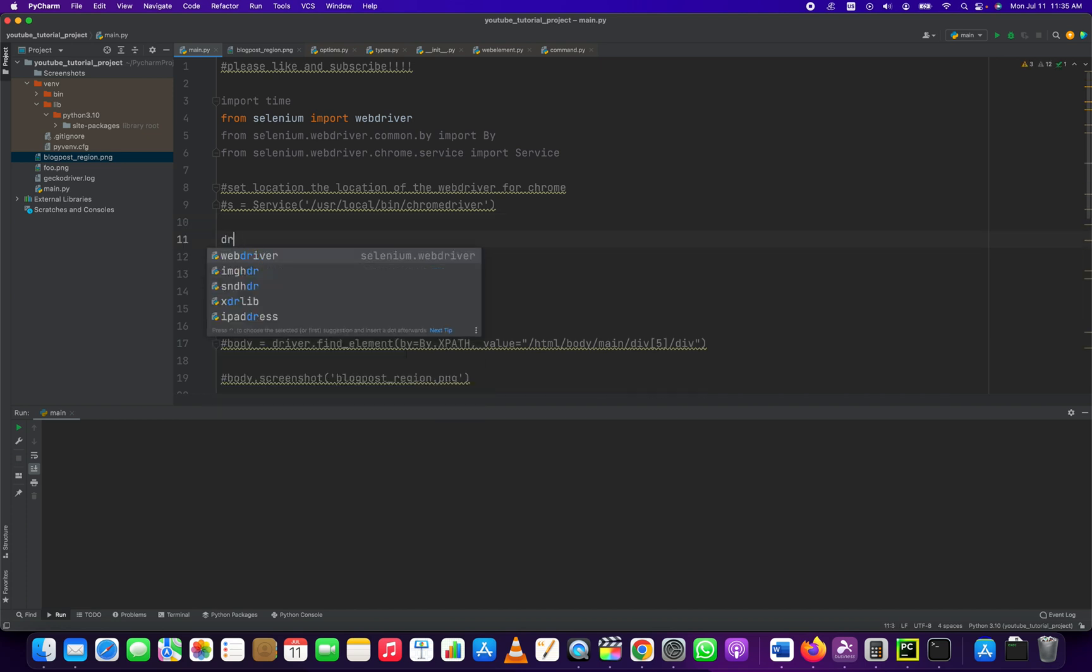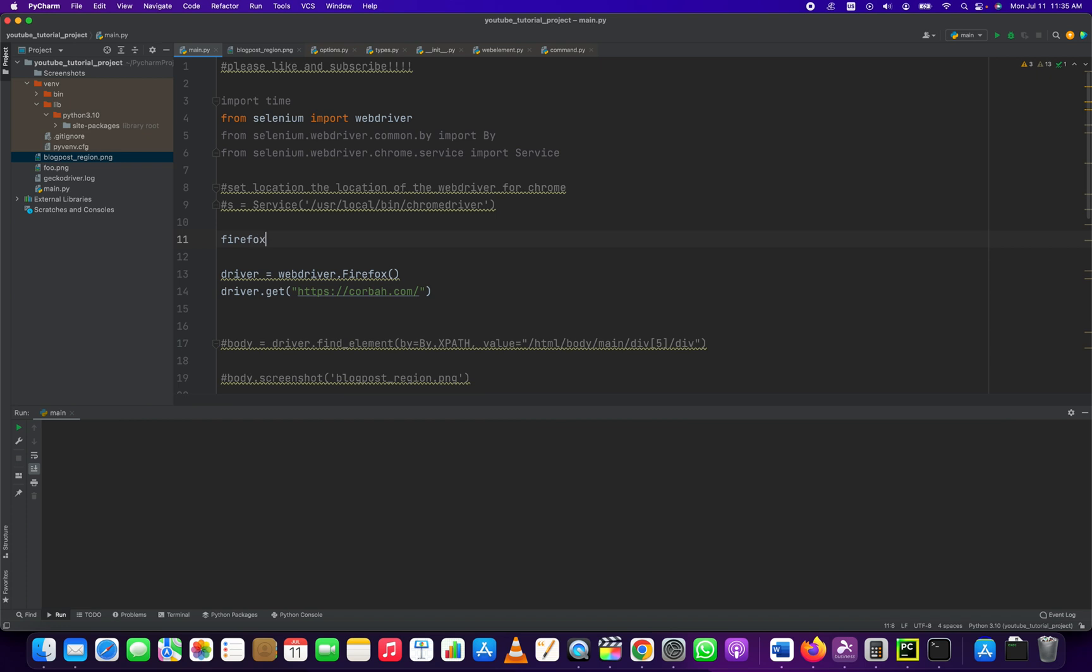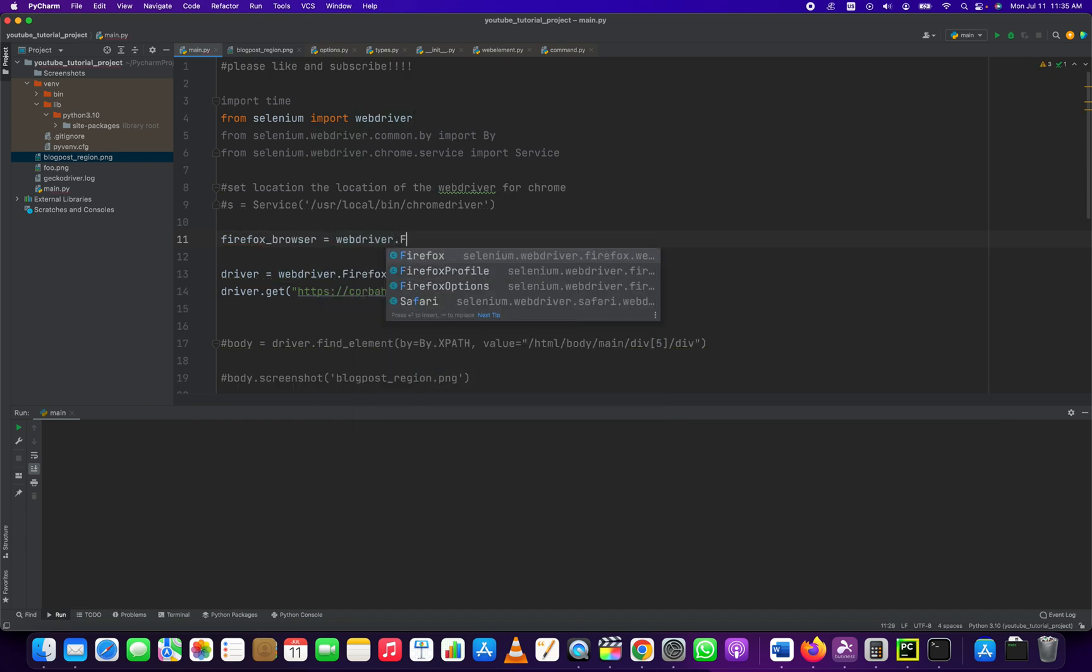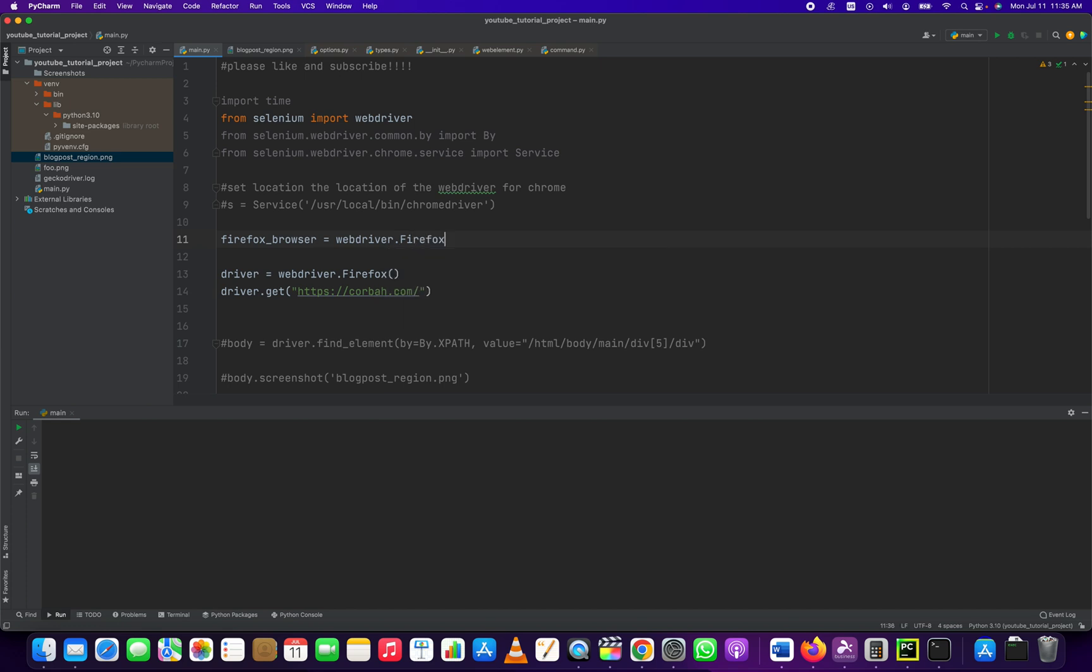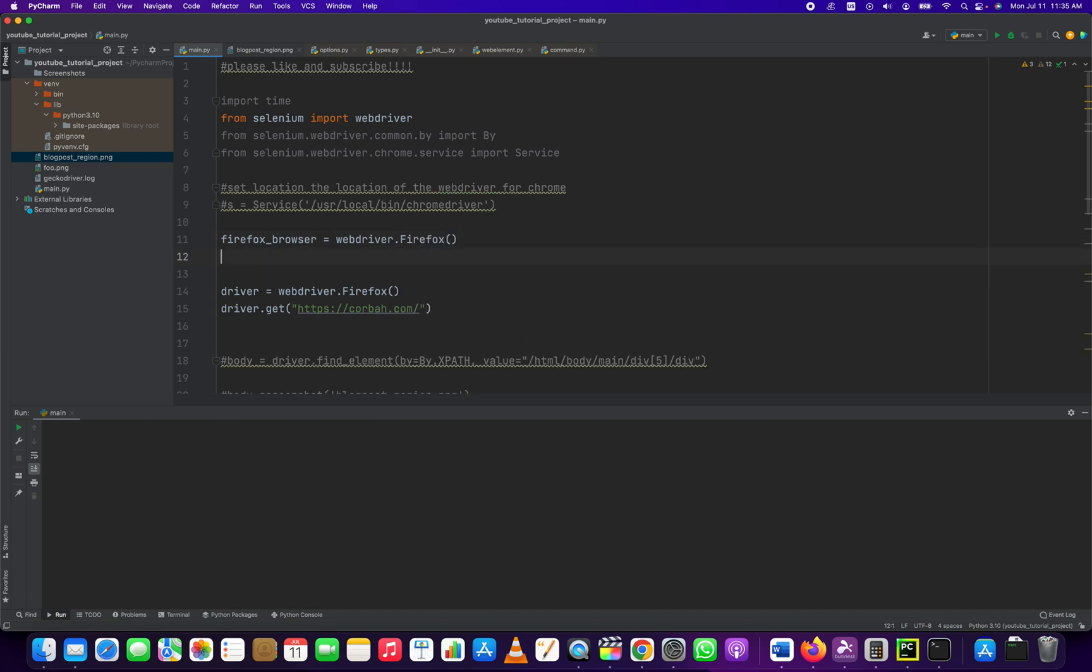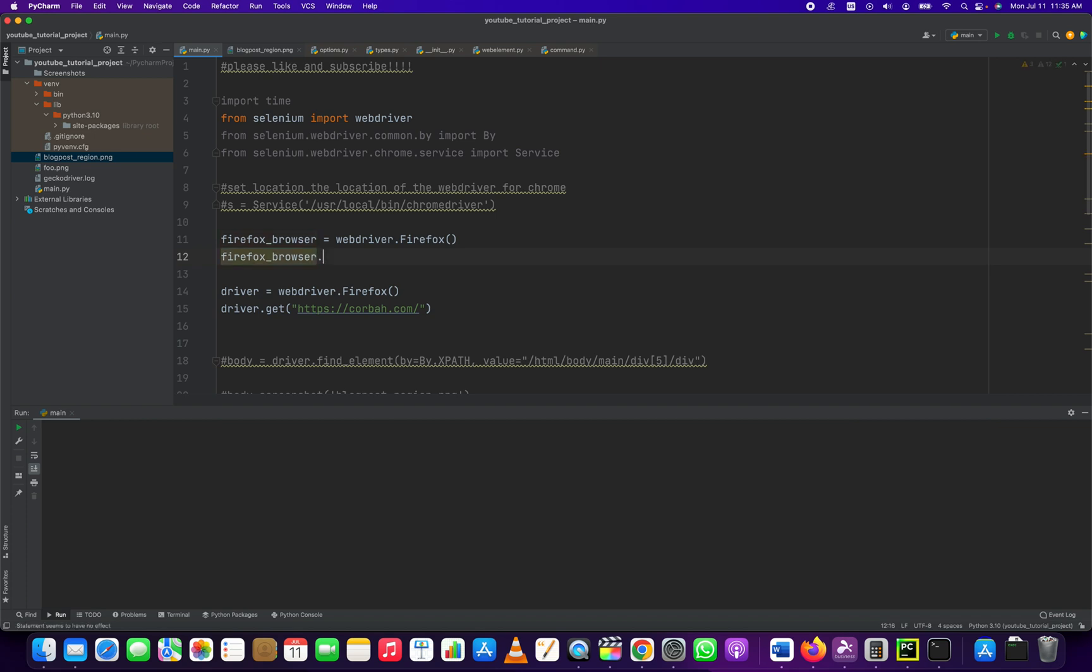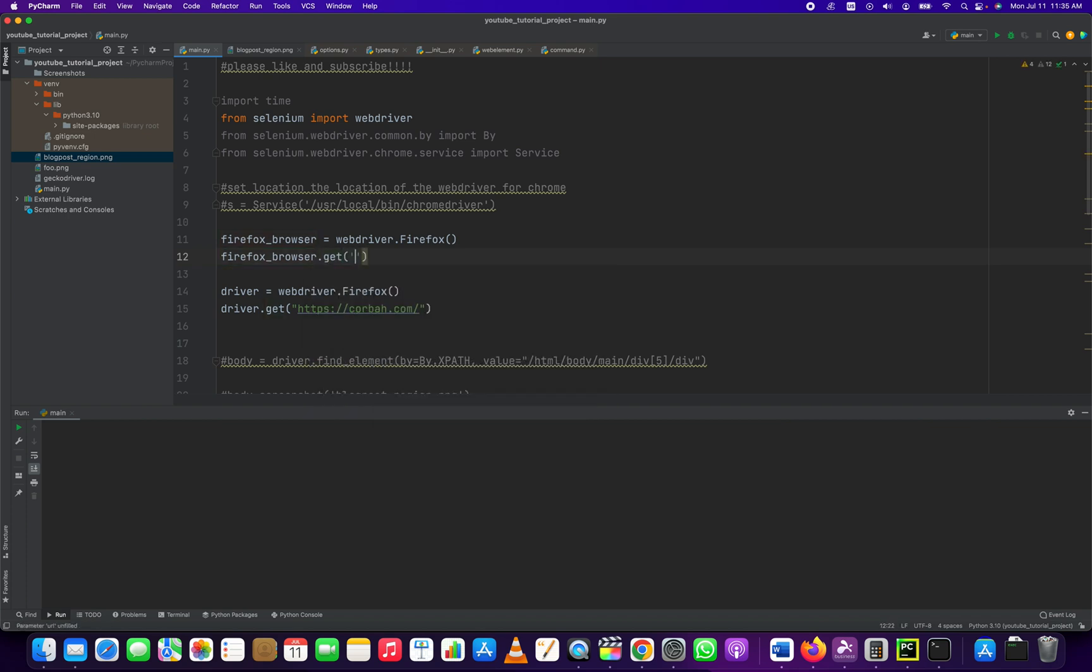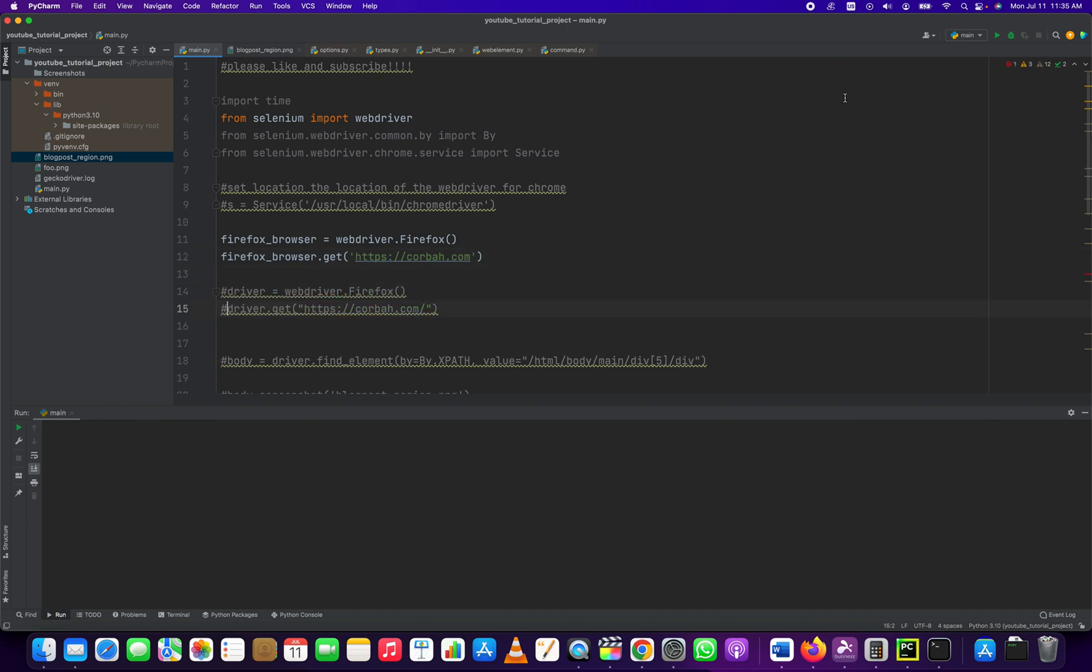when you create your Firefox browser driver, browser equals web driver dot Firefox. Make sure the F is capitalized and it's a method. And then we'll do Firefox browser dot get and we'll get a website. And we'll comment out these other ones. Let's see. Let's run it.